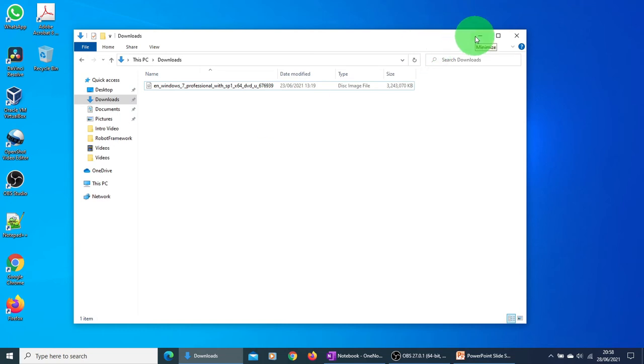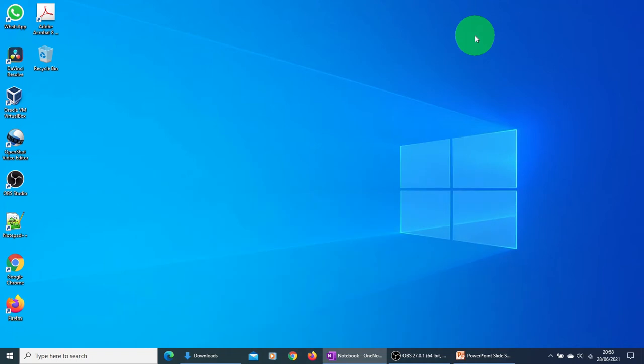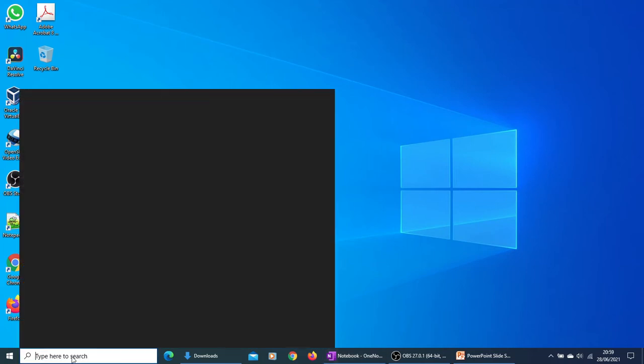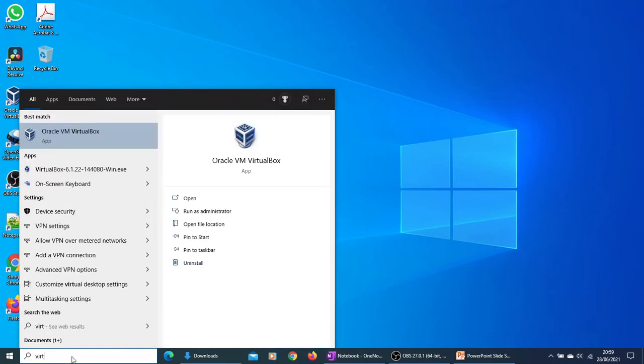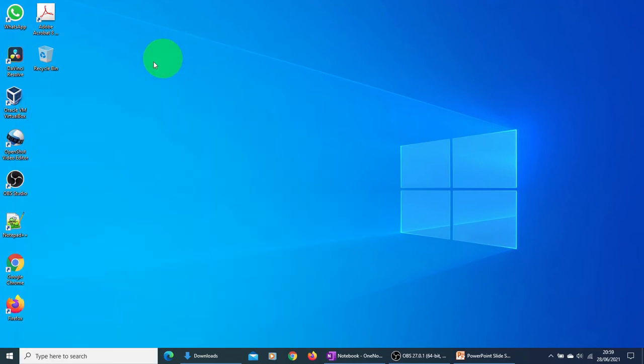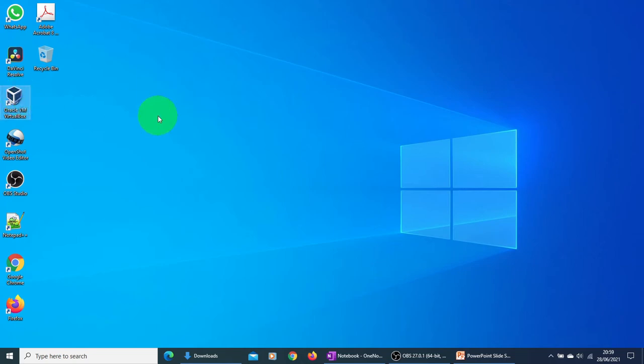In order to create the VM, we need to launch the VirtualBox application. Just type VirtualBox in the search box on the taskbar, or just click on the shortcut if you have one on your desktop. So I'm just going to click it.